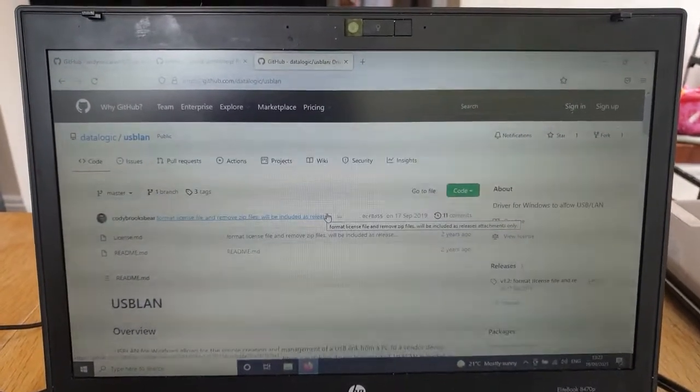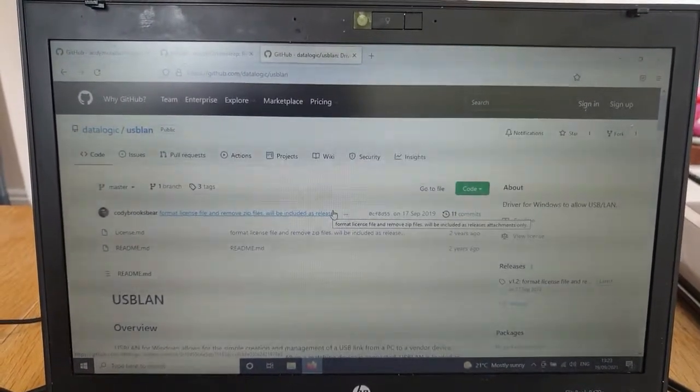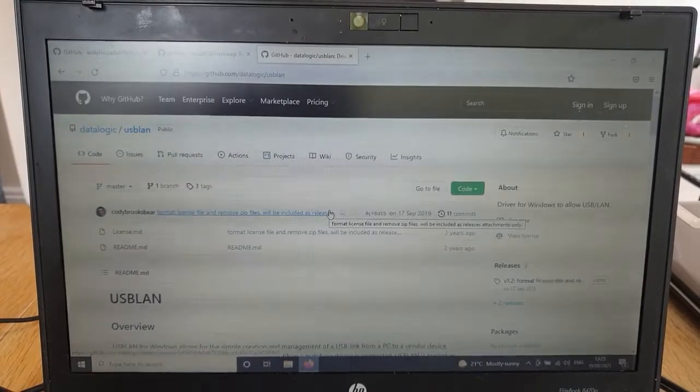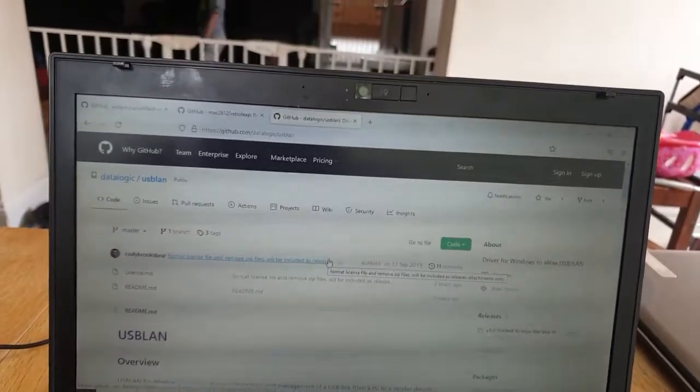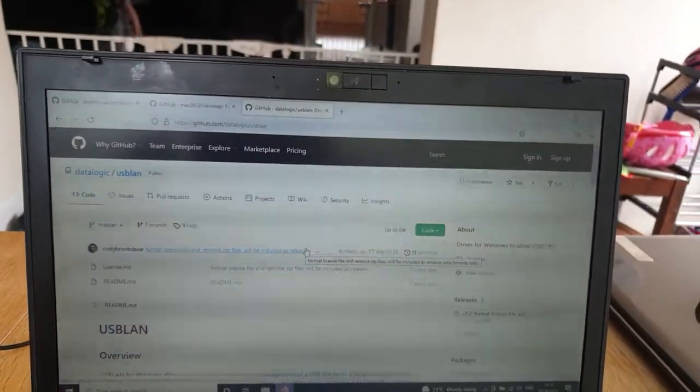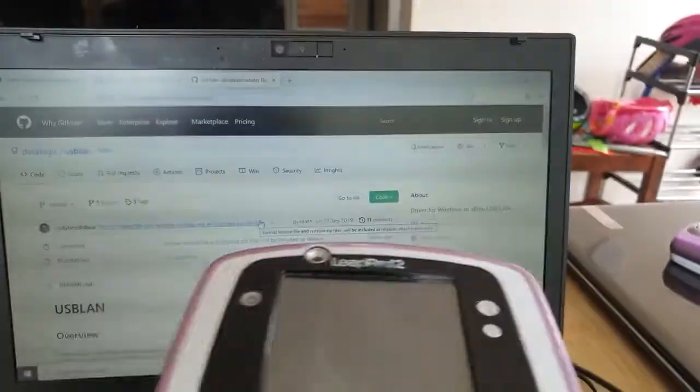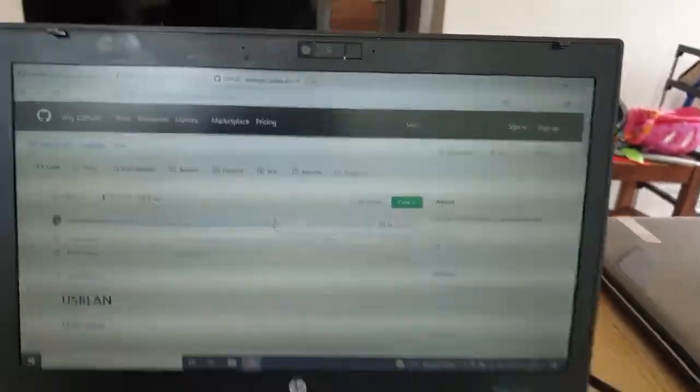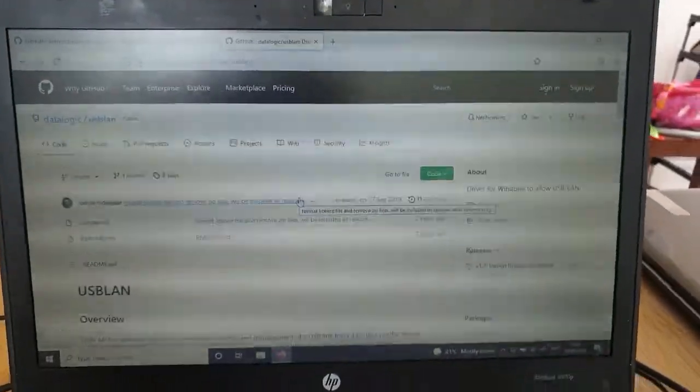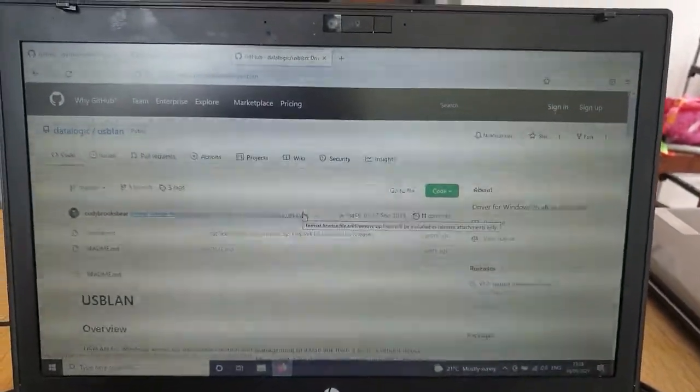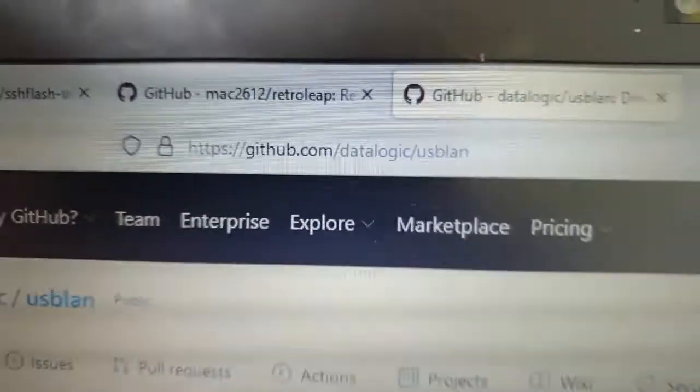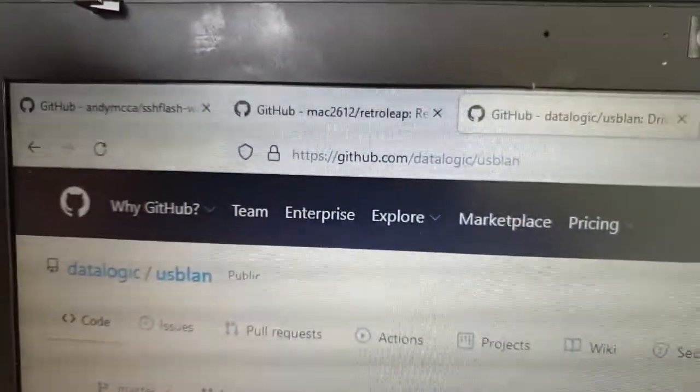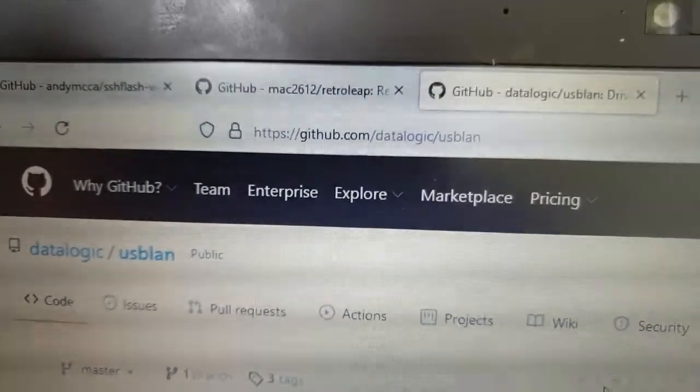Okay, so once again we are looking at flashing the LeapPad 2. I've got Retroleap here. Much like the video I did yesterday, which was for the Leapster Explorer, I'm going to use the same tools.